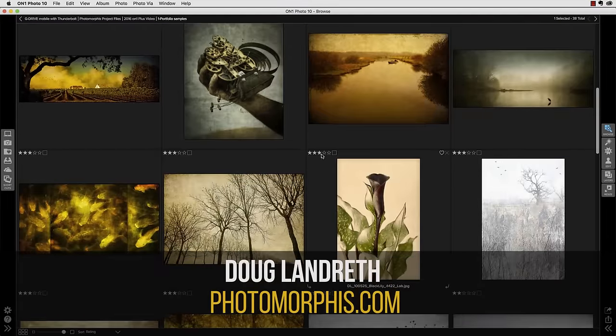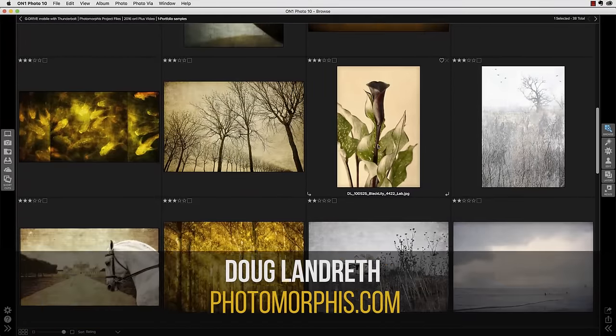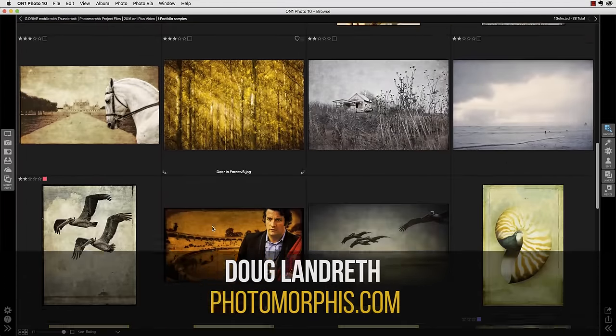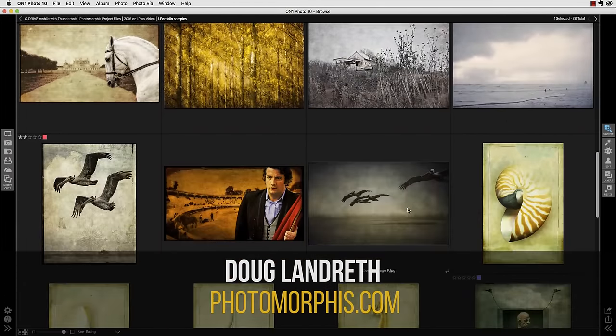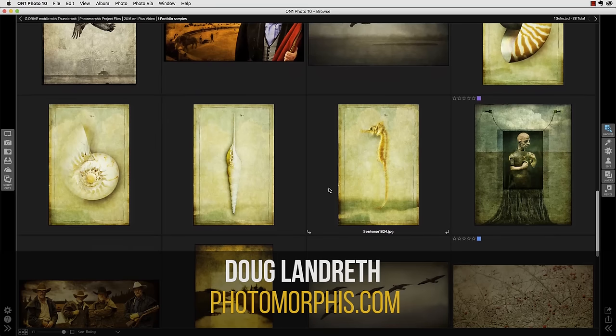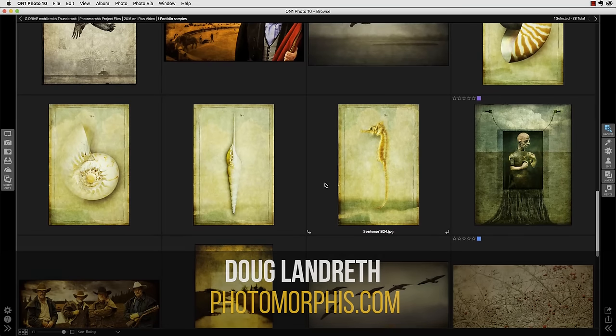Hi everyone, this is Doug Landreth of Photomorphous. As these images show, much of my personal work is created by compositing various images together that include a lot of rich overlays of textures.